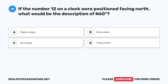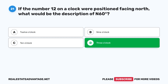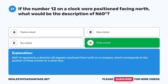Question 21: If the number 12 on a clock were positioned facing north, what would be the description of N60° W? A. 12 o'clock. B. 9 o'clock. C. 10 o'clock. D. 3 o'clock. The correct answer is D: 3 o'clock. N60° W represents a direction 60 degrees westward from north on a compass, which corresponds to the position of 10 o'clock on a clock face.